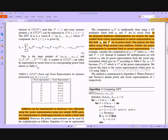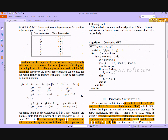The algorithm converts the input from vector representation to power representation, and then converts back from power representation to vector representation. Using this technique, multiplications are performed as per the equations of the Galois Field method.